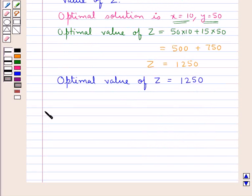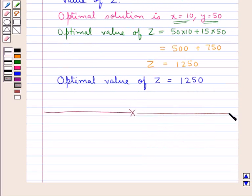So this completes the session. Hope you have understood the isoprofit method of solving a linear programming problem.